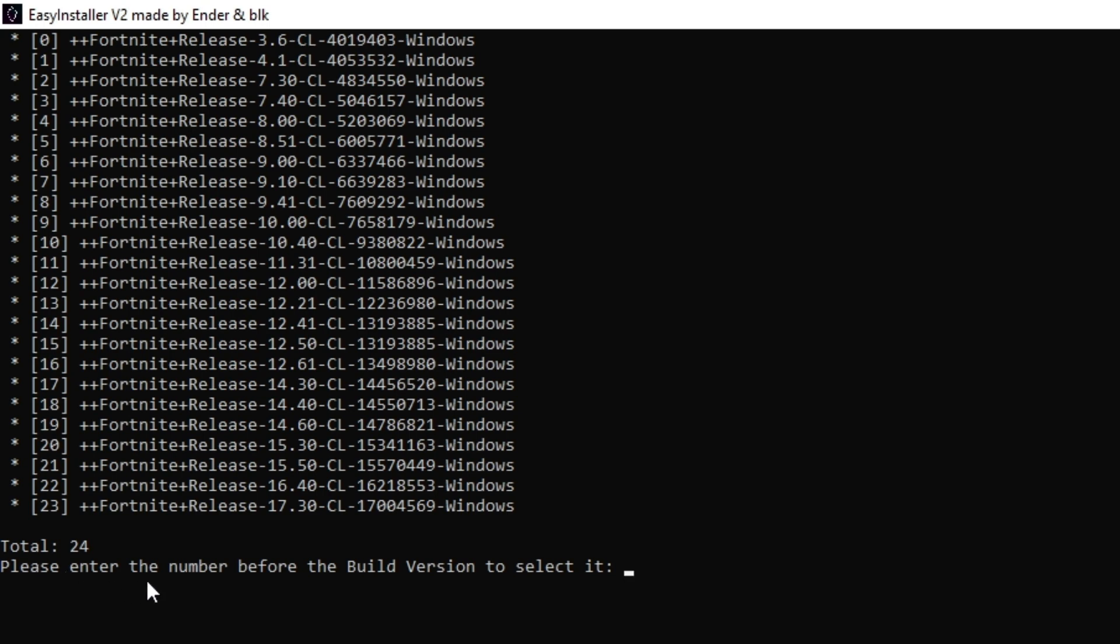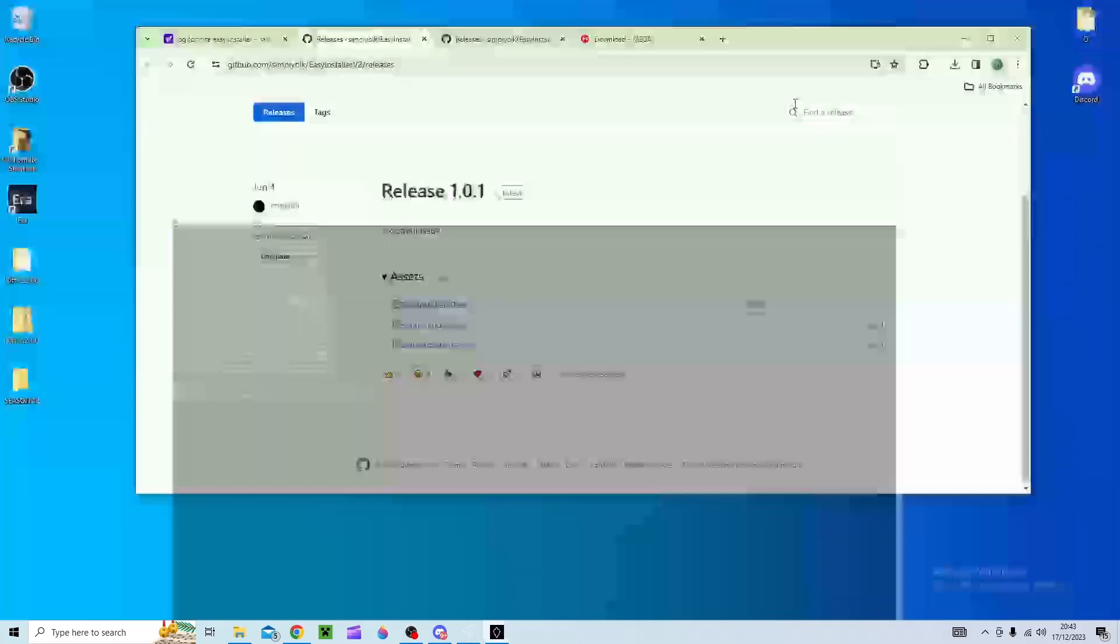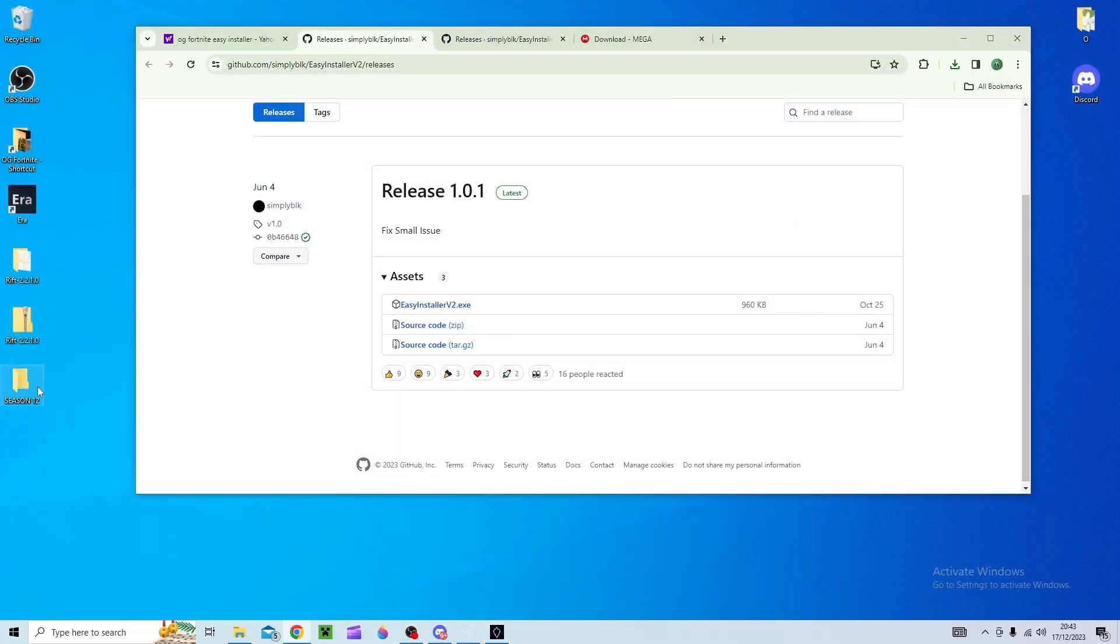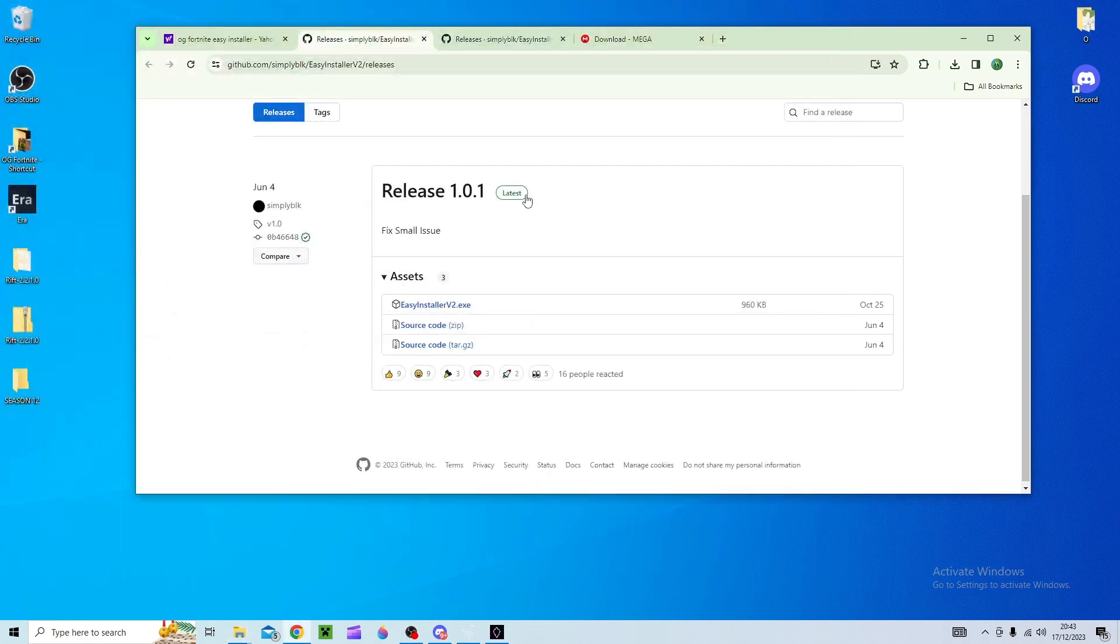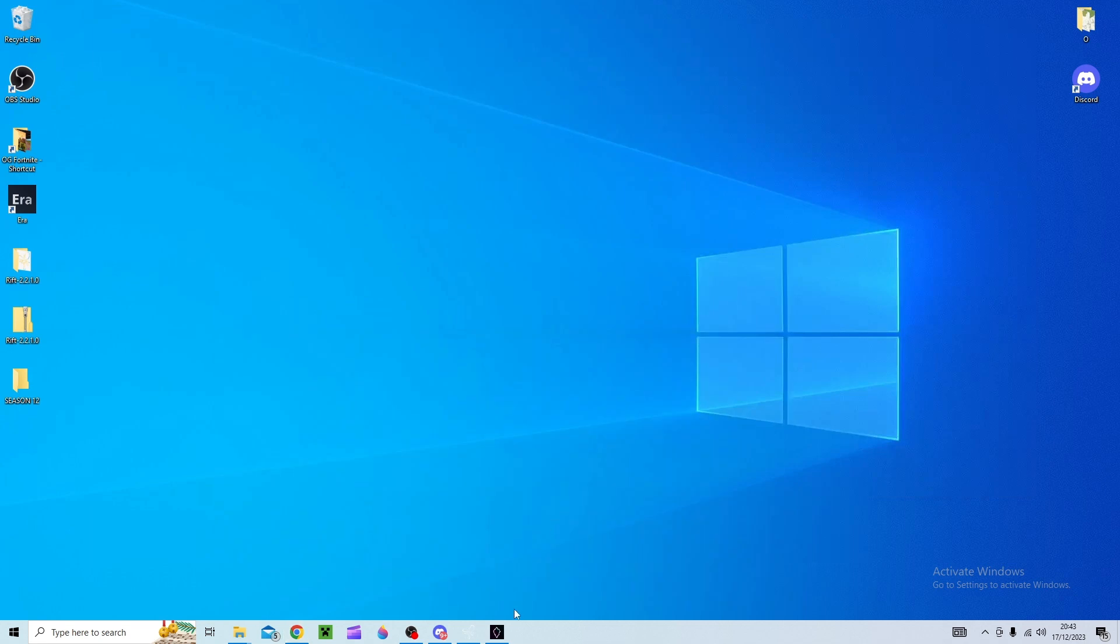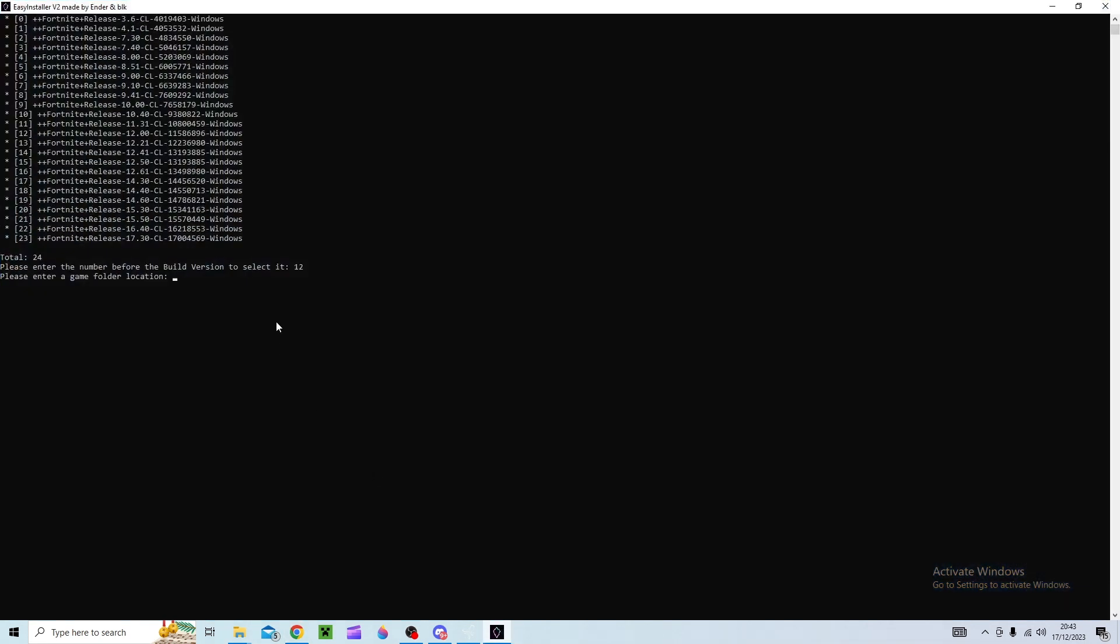We can make this bigger and then let's say we want the exact launch of chapter 2 season 2. So I'd go type the number 12 which is displayed here and it will please enter a game folder location. So that's when you'll want to open your folder press up here control or copy or whatever you want to do and then head on to here and then do this copy it there and then enter and it will start downloading it.